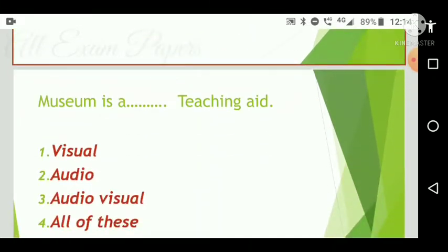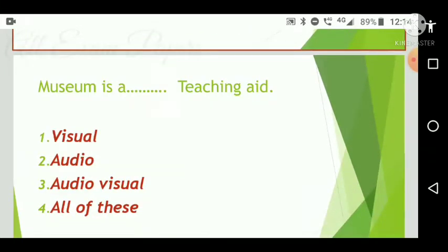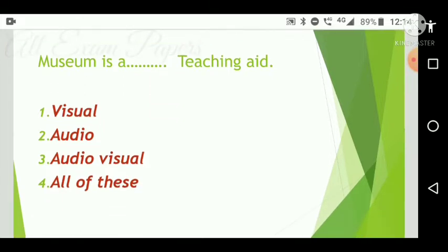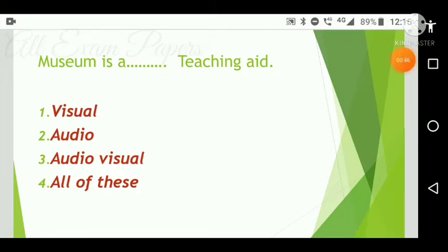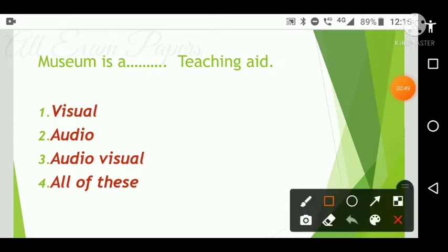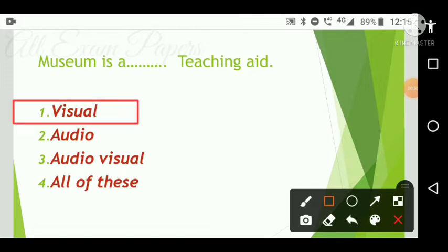First question: A museum is a dash teaching aid. Options are: visual, audio, audio-visual, and all of these. The correct answer is option one — a museum is a visual teaching aid.